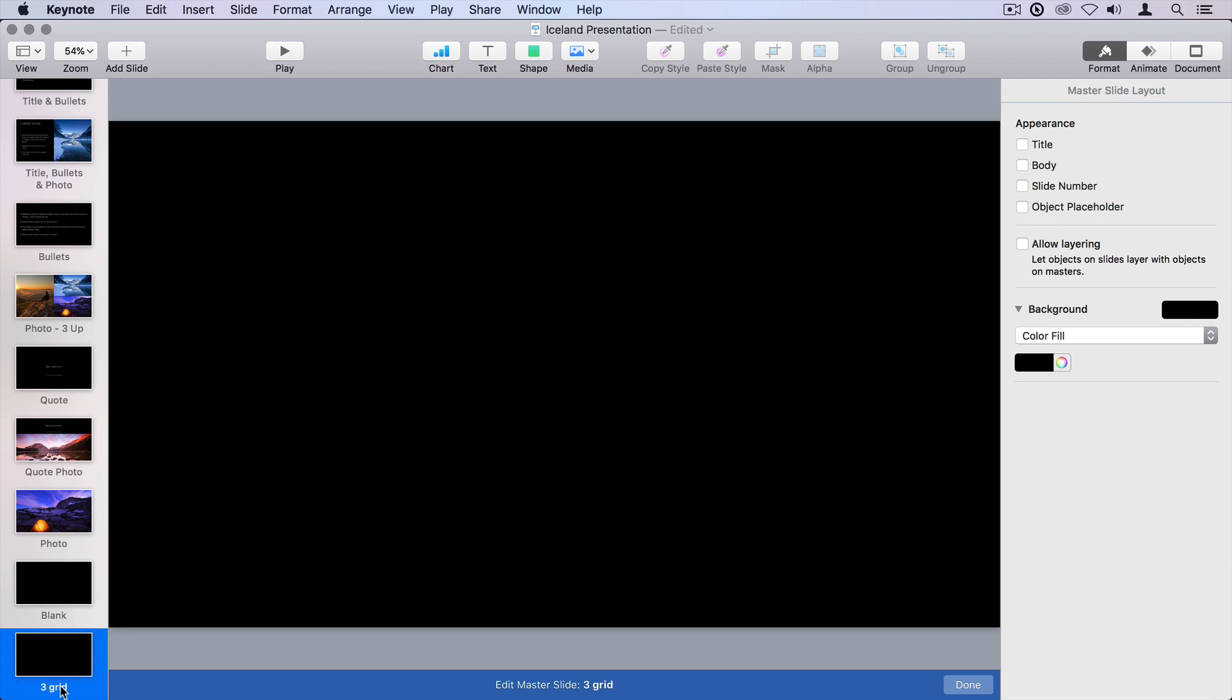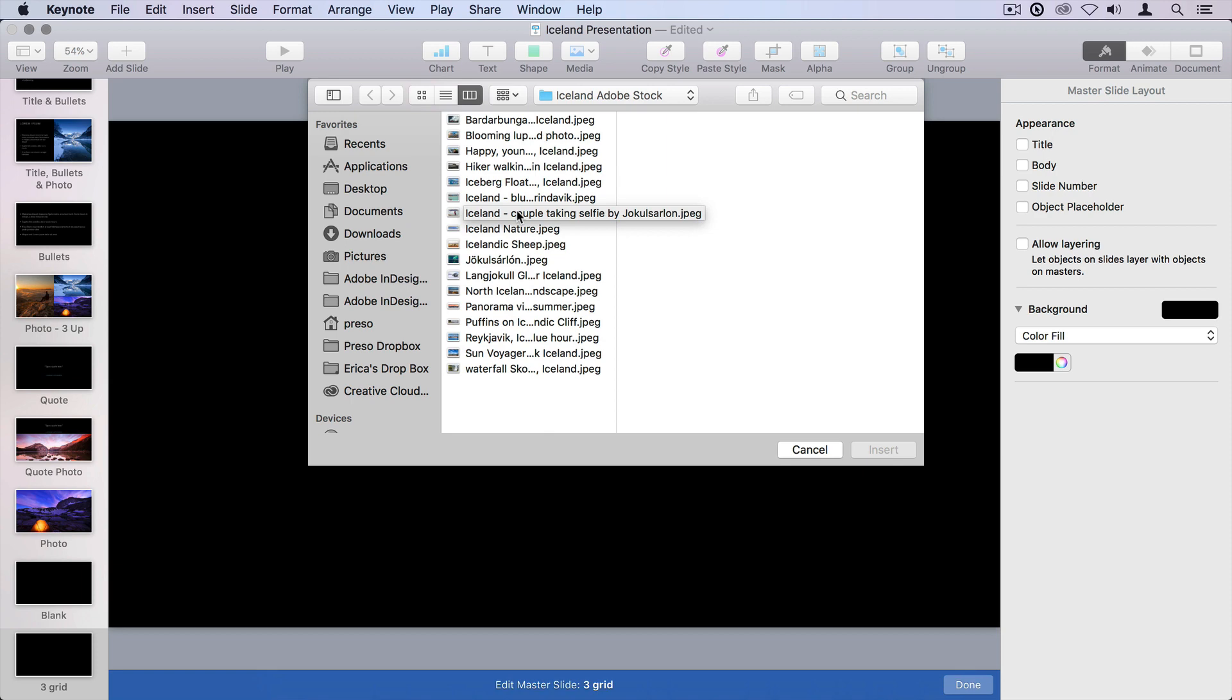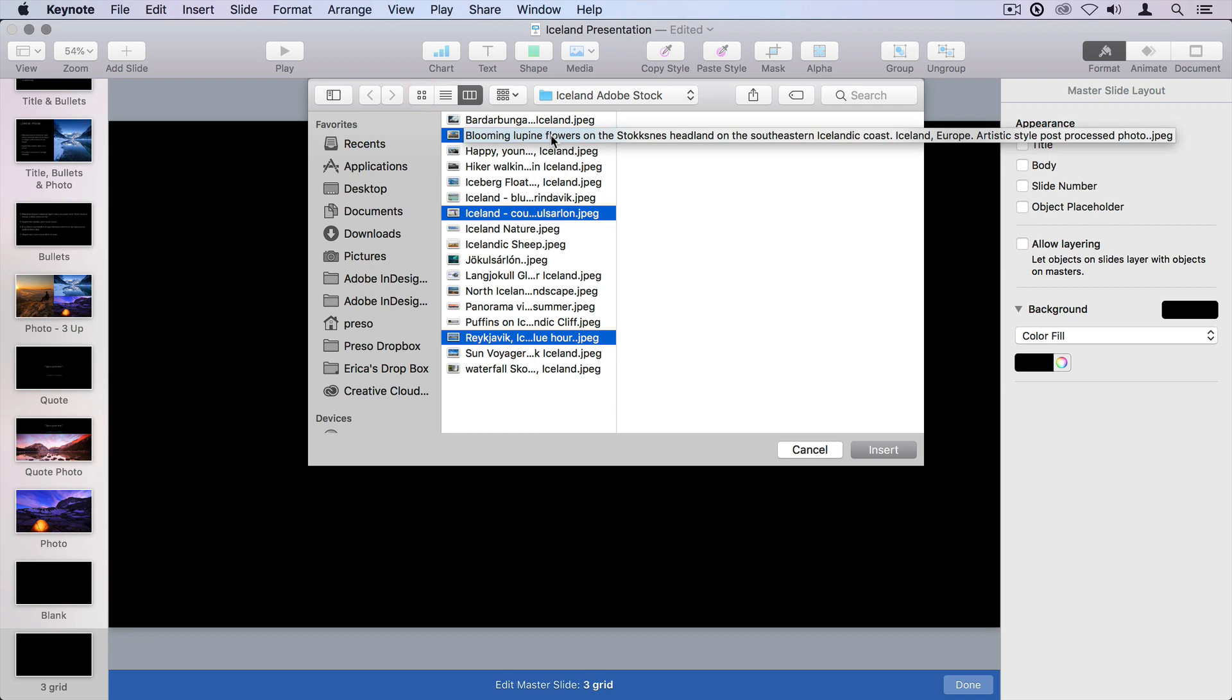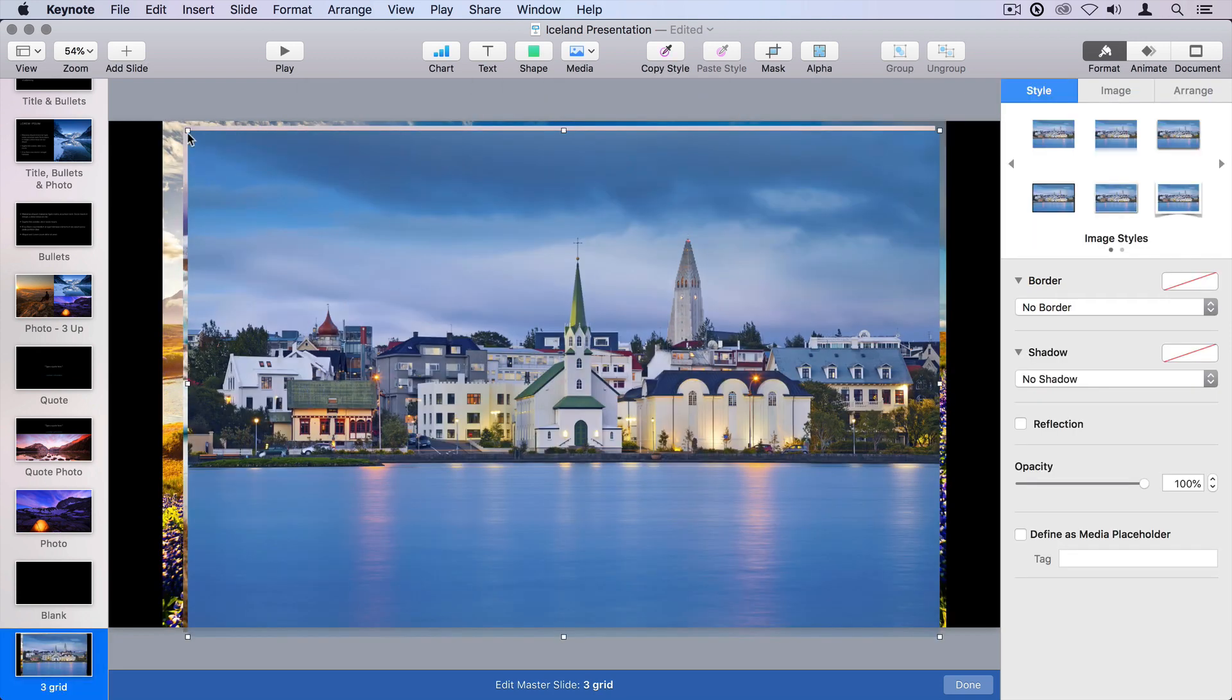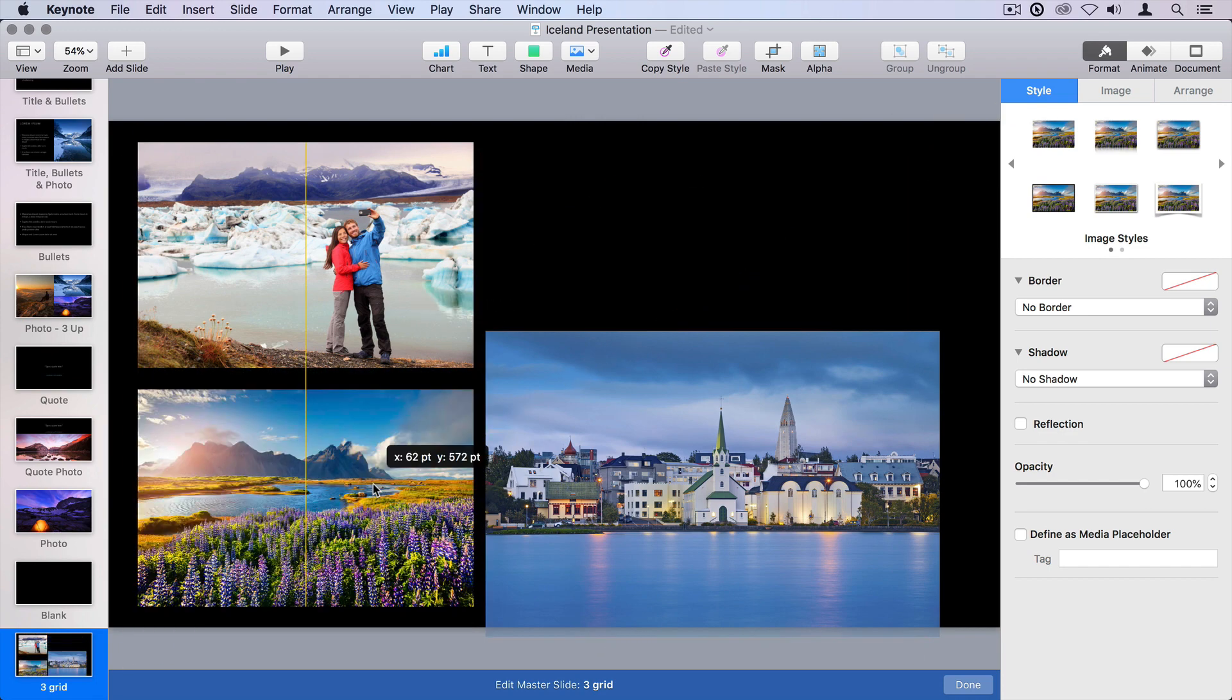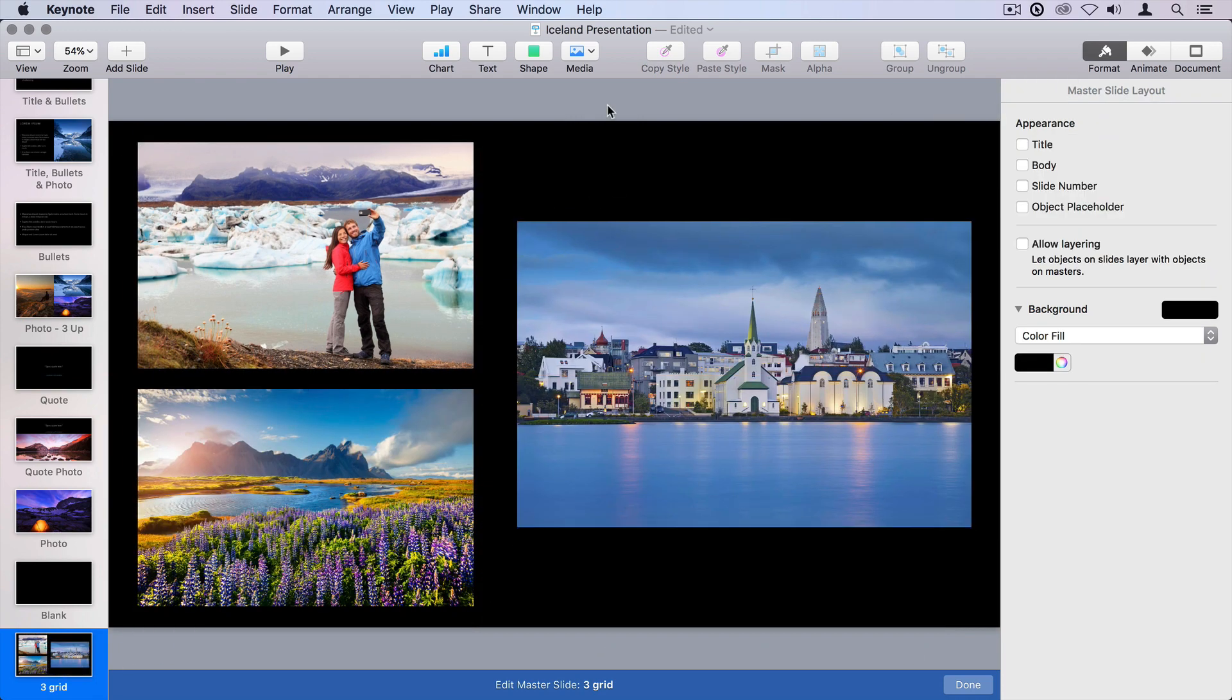I'm going to do command shift V to bring in some new images, and I'm going to go ahead and grab a couple here. I'm going to command click on these, and click insert, and it brings them all in. I'm just going to quickly arrange these on the page.